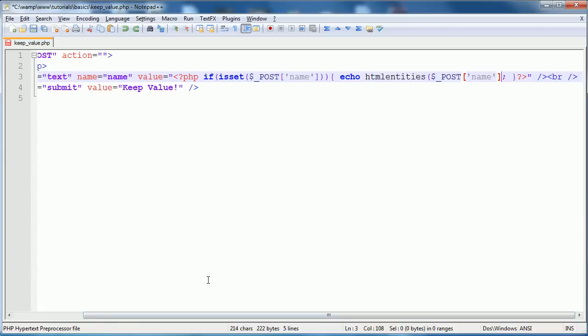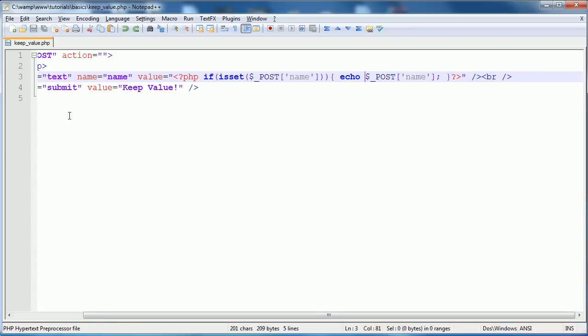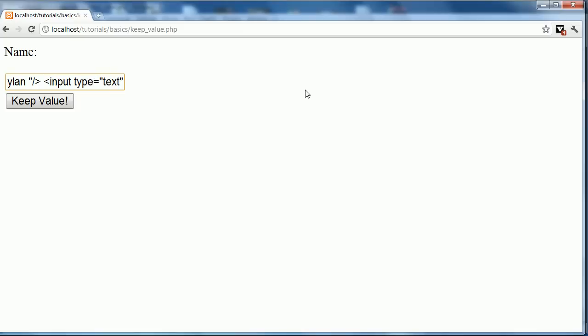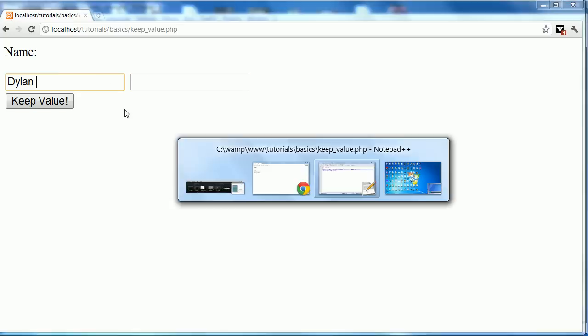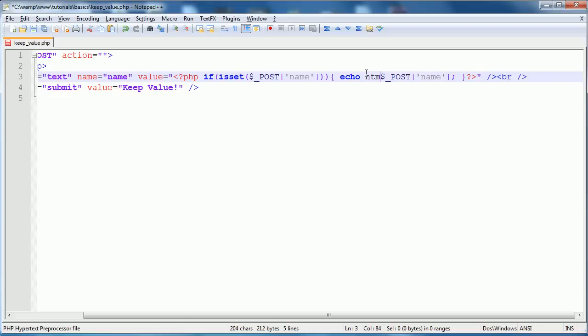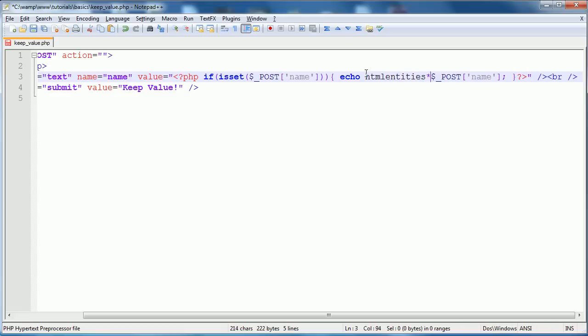If we could end this right here, and then we could actually open up another input type is equal to text. And leave it like that, keep value, you can see we actually get another text field here. So without HTML entities, it is very dangerous to do something like this. But HTML entities protects us, and that is how people keep values.